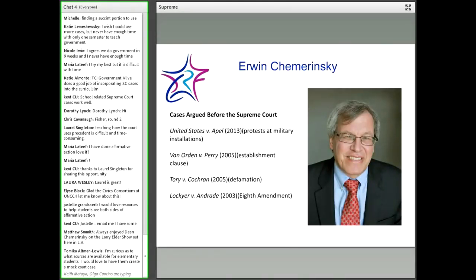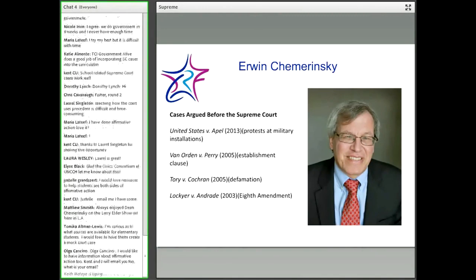What's notable about Grutter versus Bollinger is that Justice Sandra Day O'Connor wrote the majority, joined by Justices Stevens, Souter, Ginsburg, and Breyer. Chief Justice Rehnquist wrote the dissent, and he was joined by Justices Scalia, Kennedy, and Thomas.